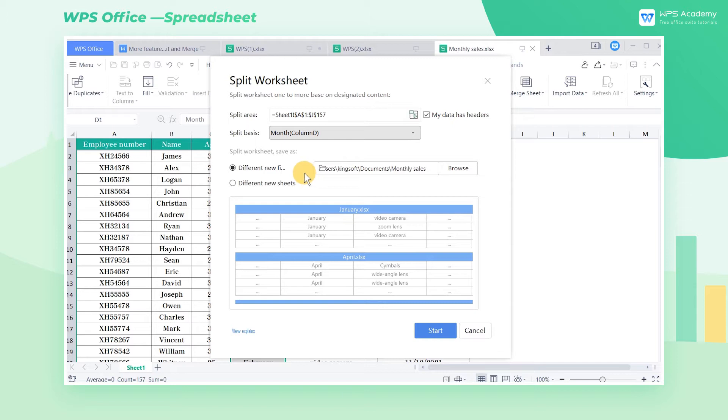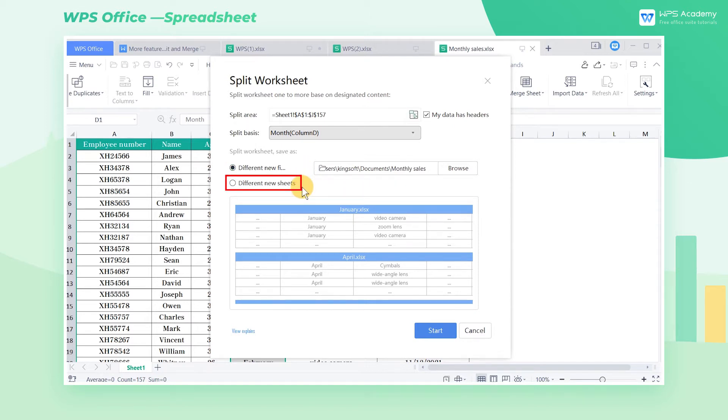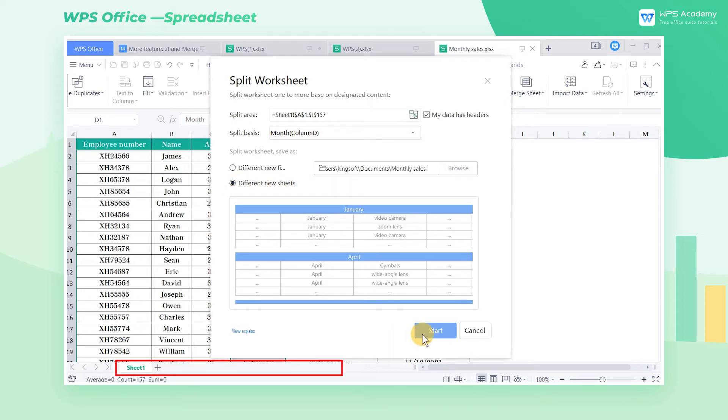We can choose to save the split worksheets as different new files, or save them as different new sheets. Here we check Different New Sheets, and click Start.